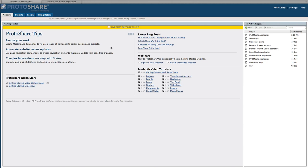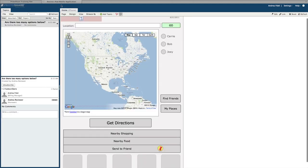This brief video will show you how to personalize your ProtoShare profile. User photos and job titles are viewable throughout the application, for example in a discussion topic thread.